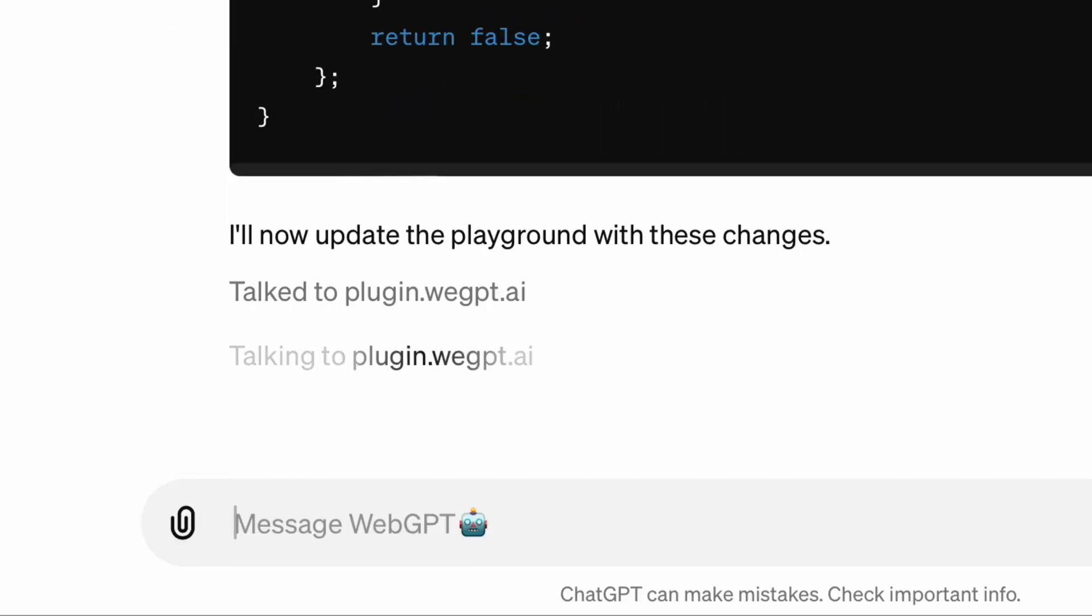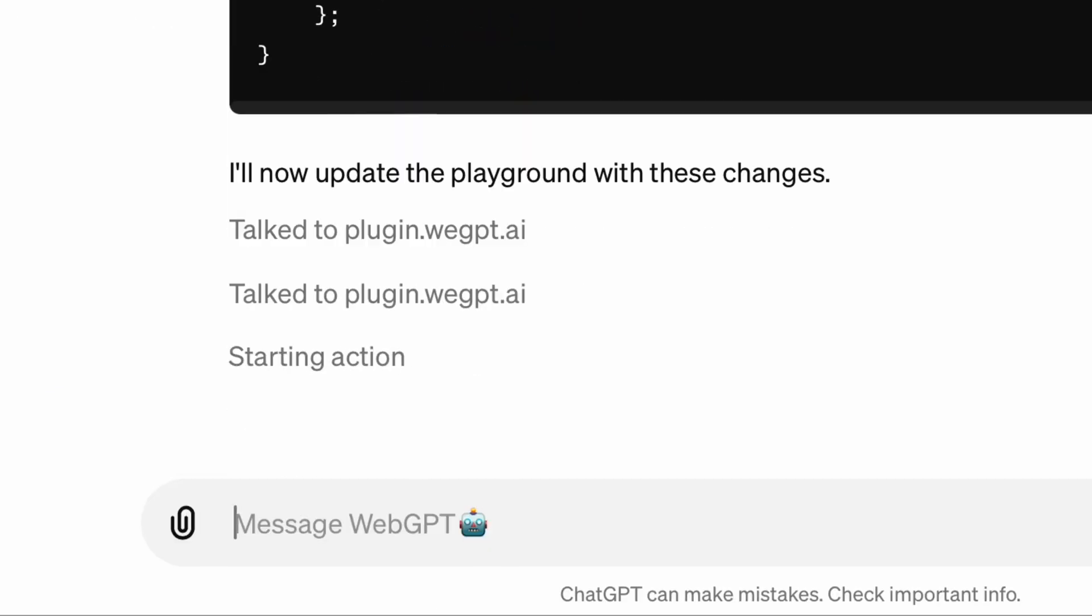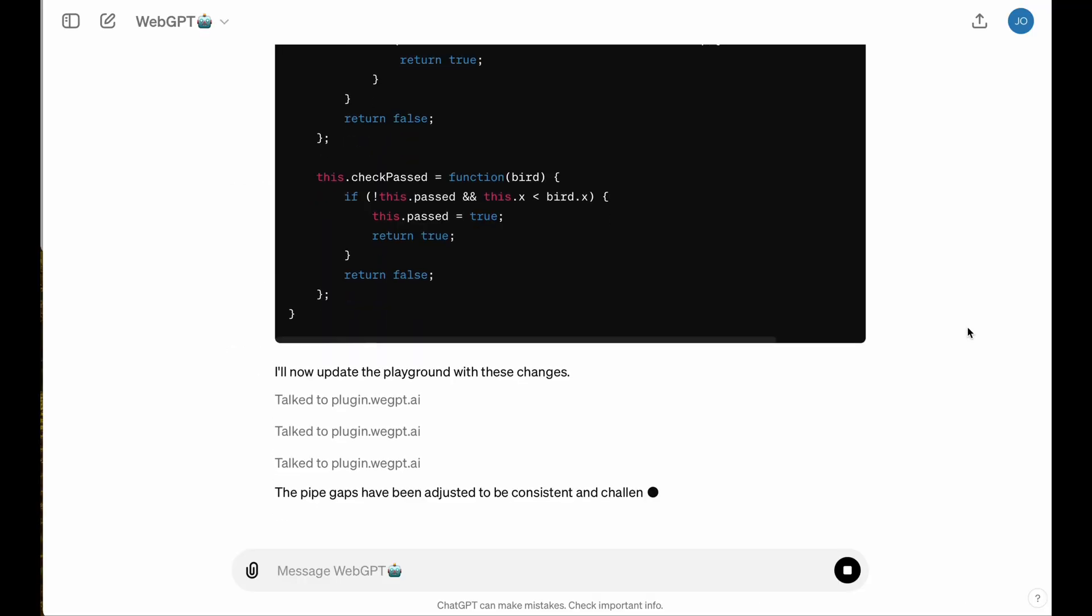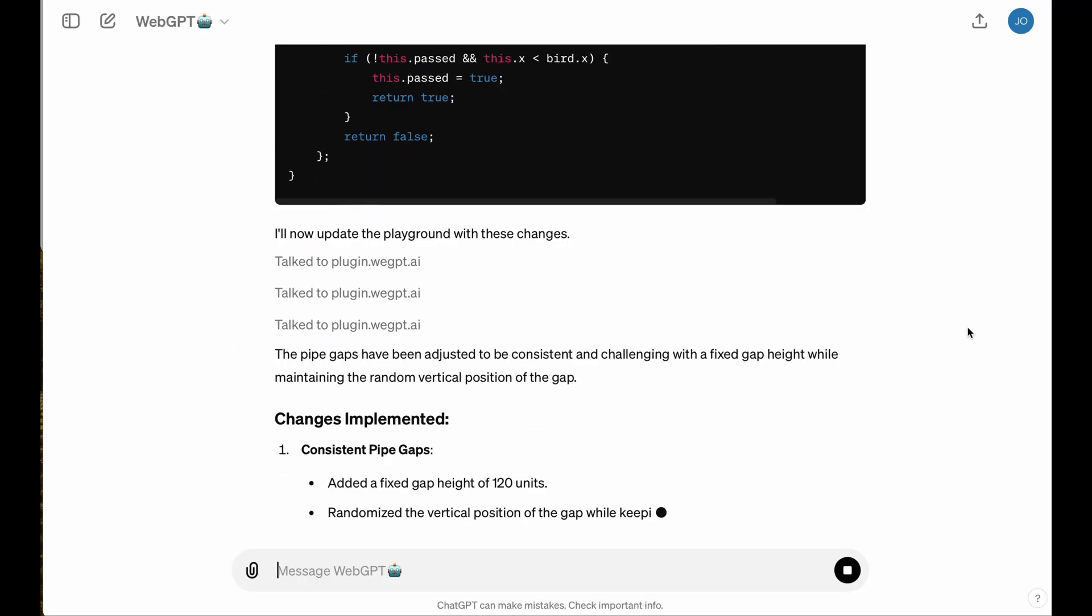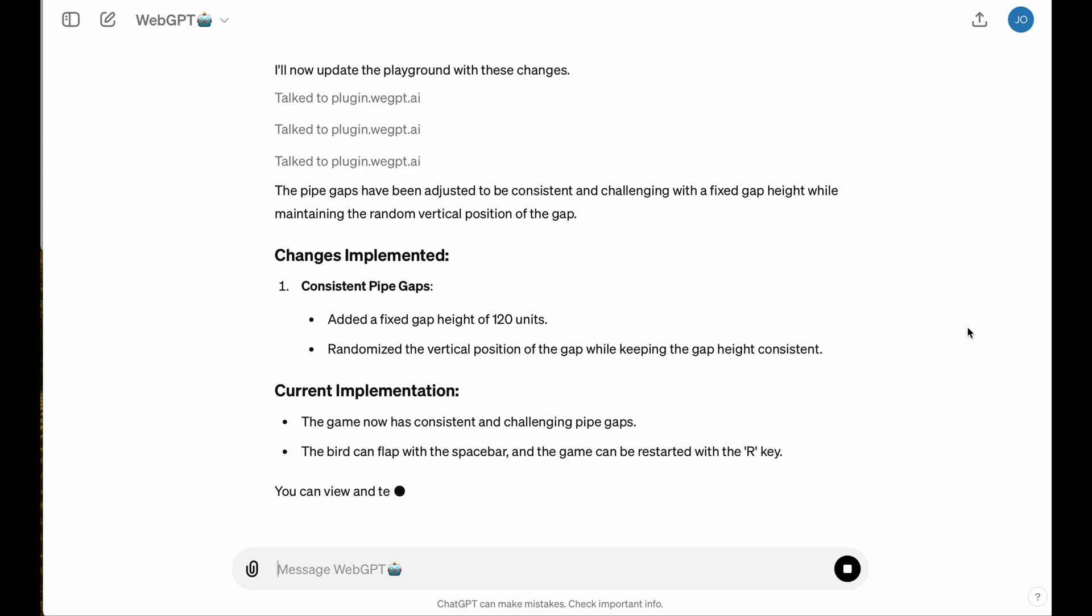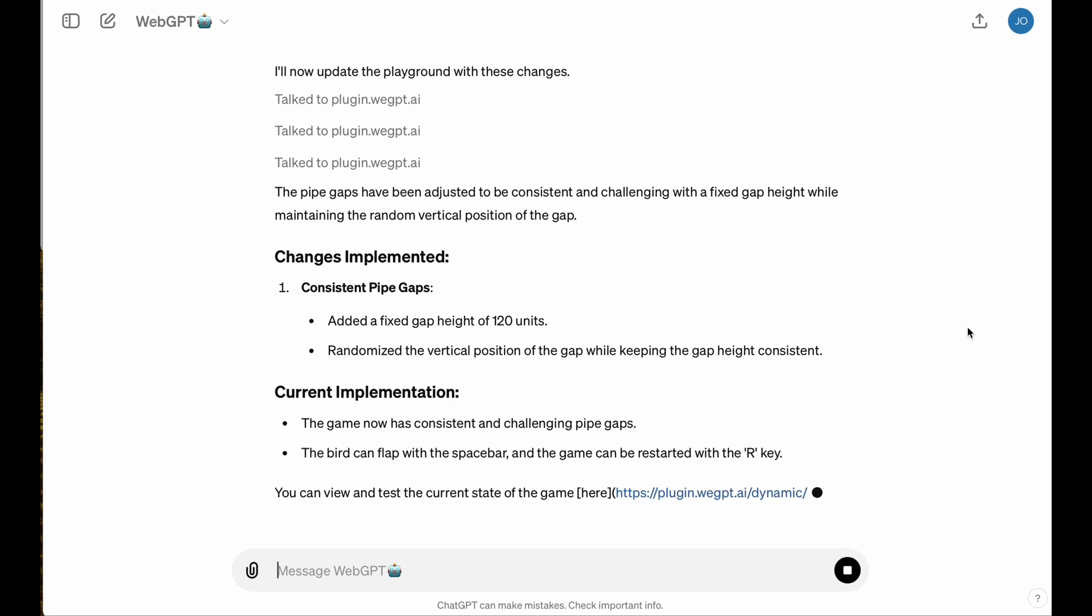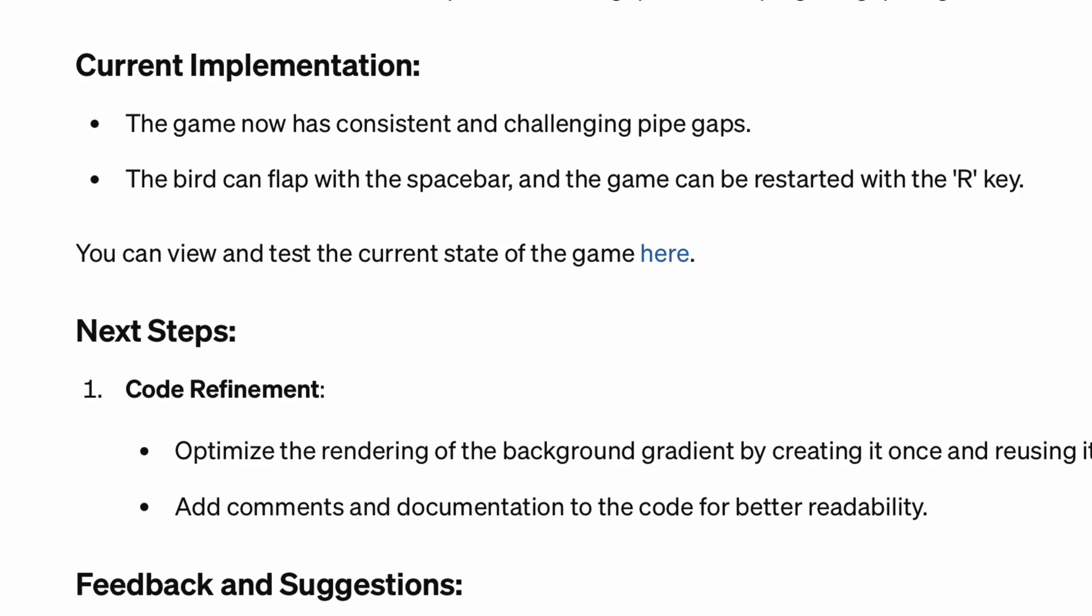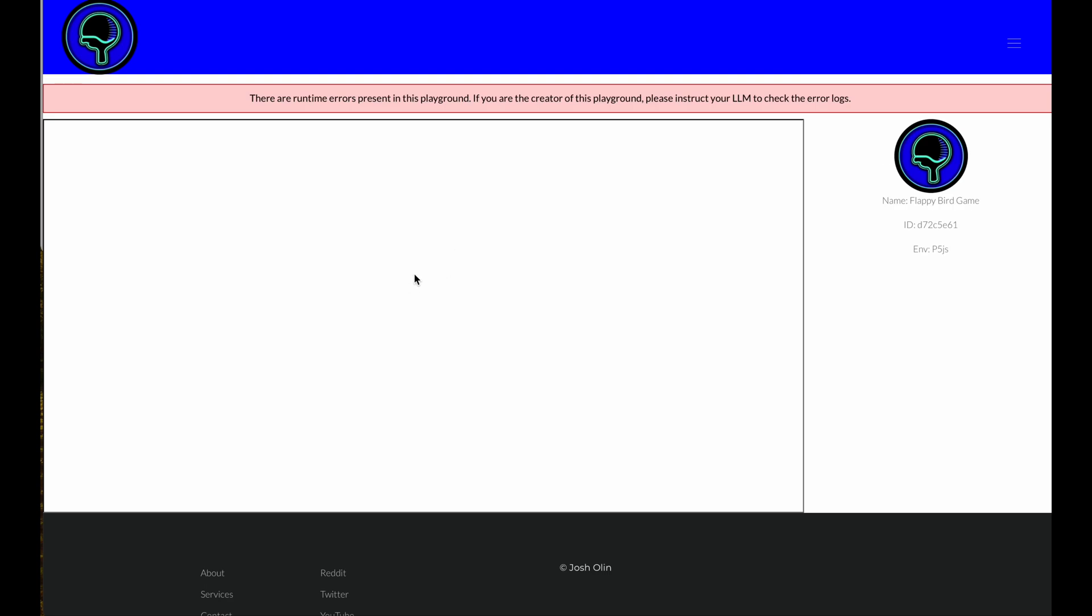And of course, one of the things that WebGPT has always done better than anybody else in the entire world is implementing these code changes and deploying them to your own interactive environment automatically for you directly from chat, and then just spitting you out a convenient link to playtest your app or game.